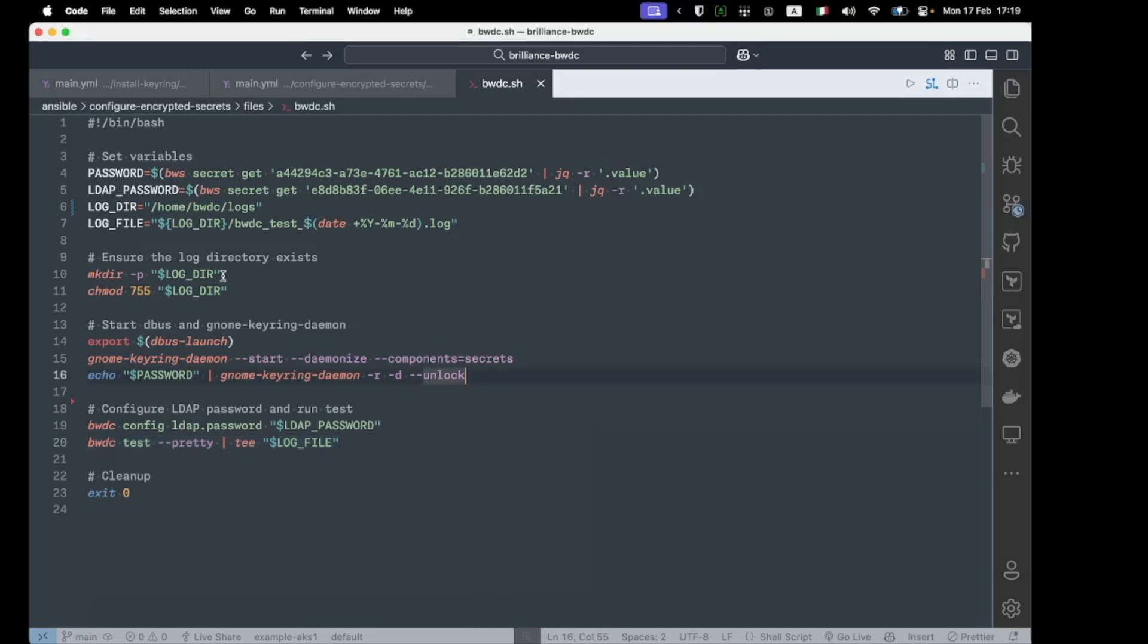The shell script firstly unlocks the GNOME keyring, allowing for encrypted secret storage, and then it uses these secrets to interact with the BWDC binary. Once again, rather than provide the shell script itself with plain text secrets, we are obtaining these secrets via the organizational vault via Secrets Manager. And this time we're using the BWS CLI tool via Bash.